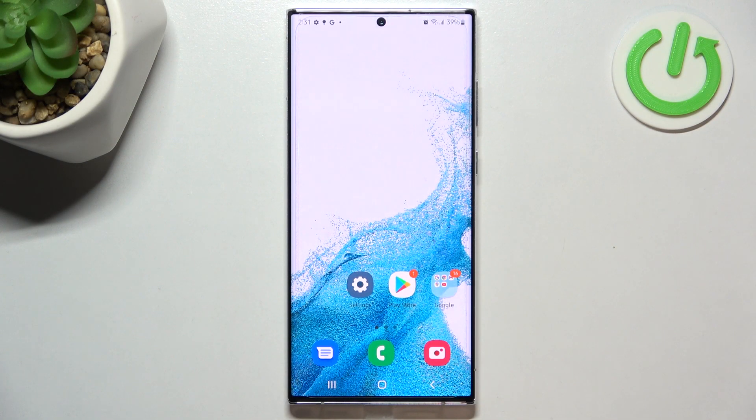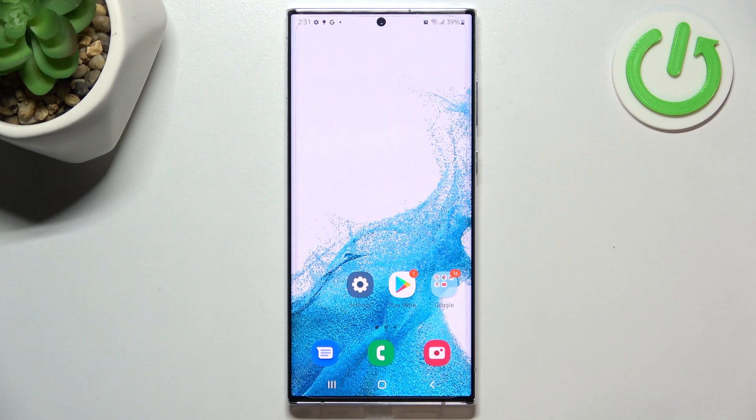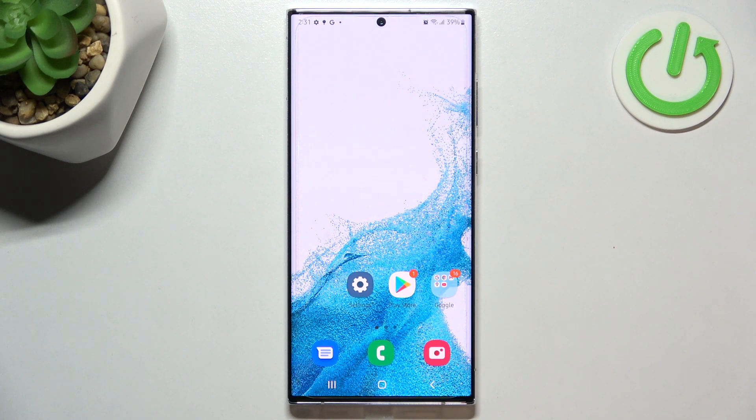Hi everyone, in front of me I've got a Samsung Galaxy S22 Ultra and let me share with you how to change the screen timeout on this device.